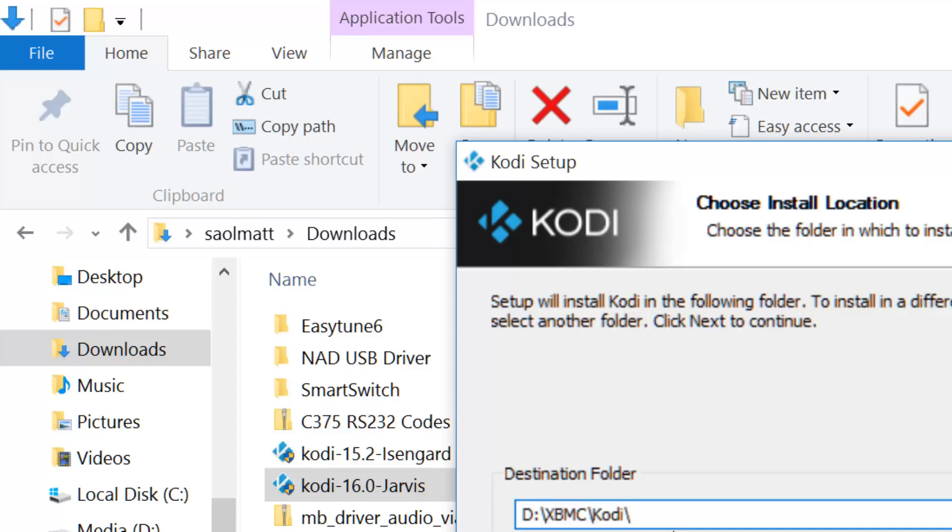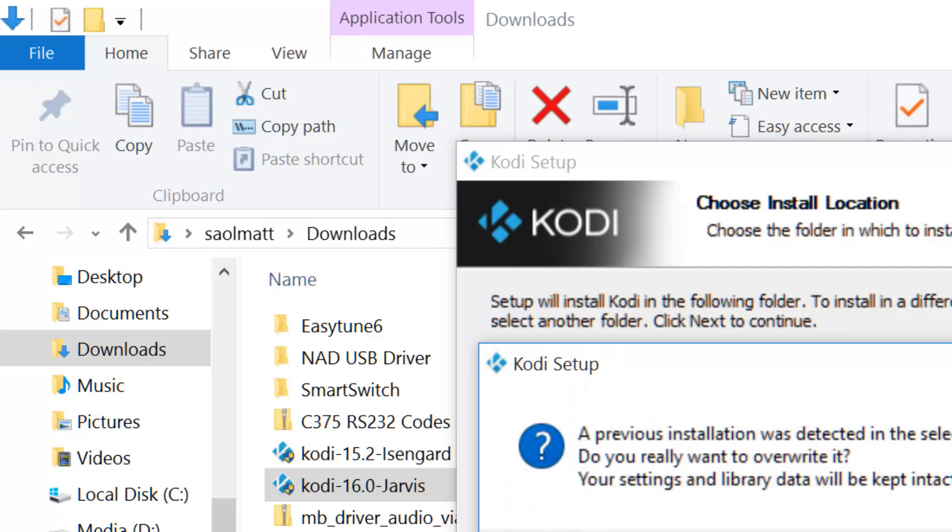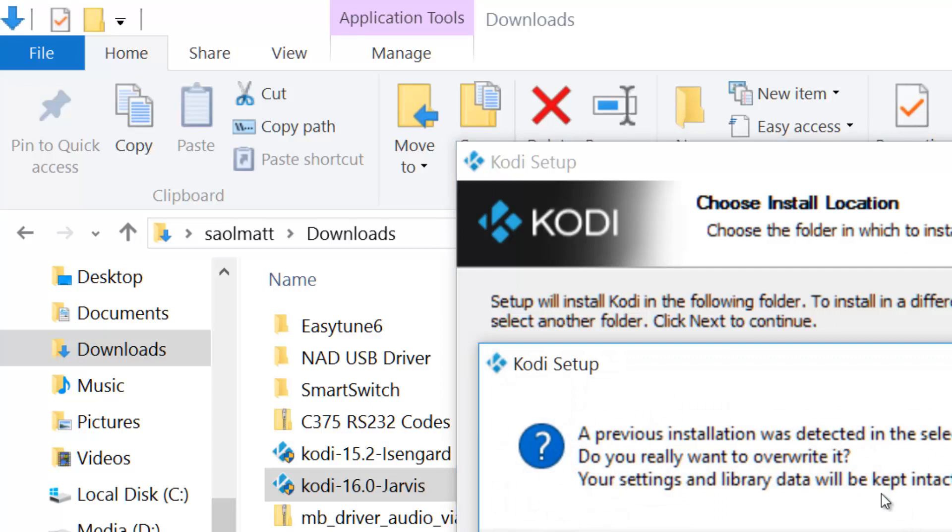As I mentioned previously, Kodi 15.2 is already installed, so I'm just installing on top of the previous installation. I don't have to remove the previous version. I just need to hit next, and it will prompt you for this Kodi setup dialog box.